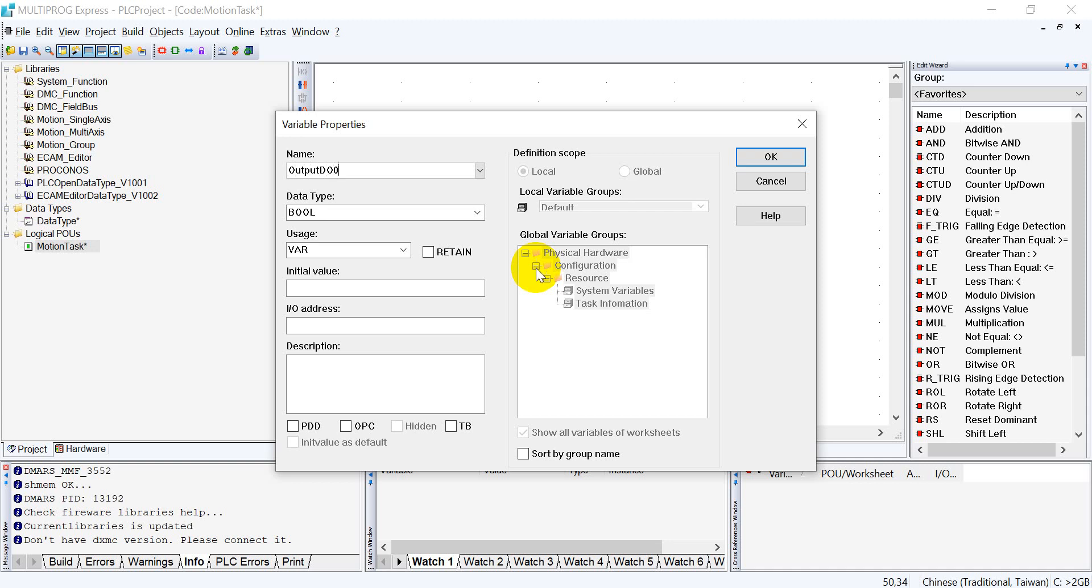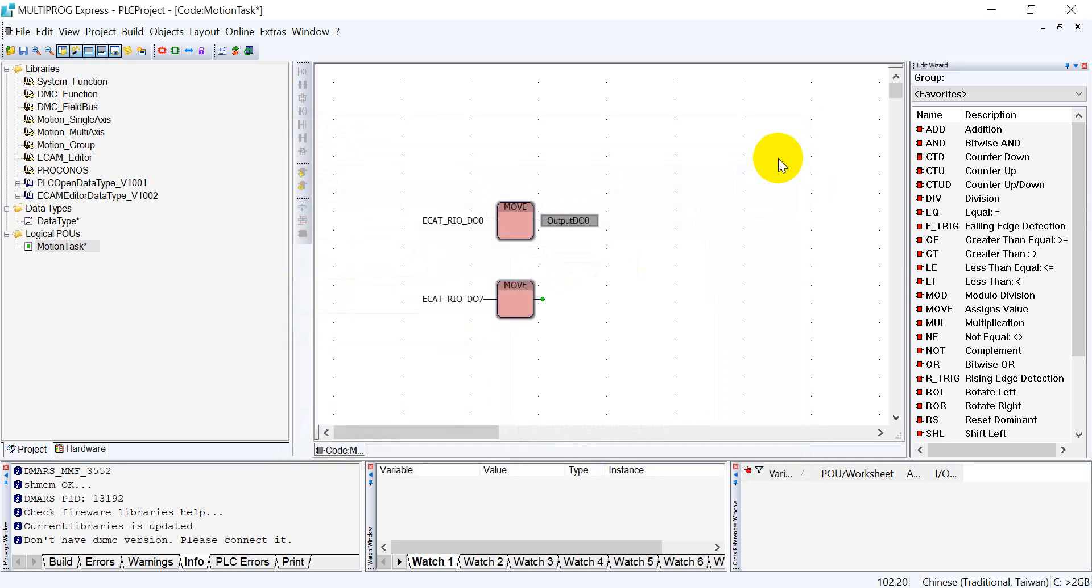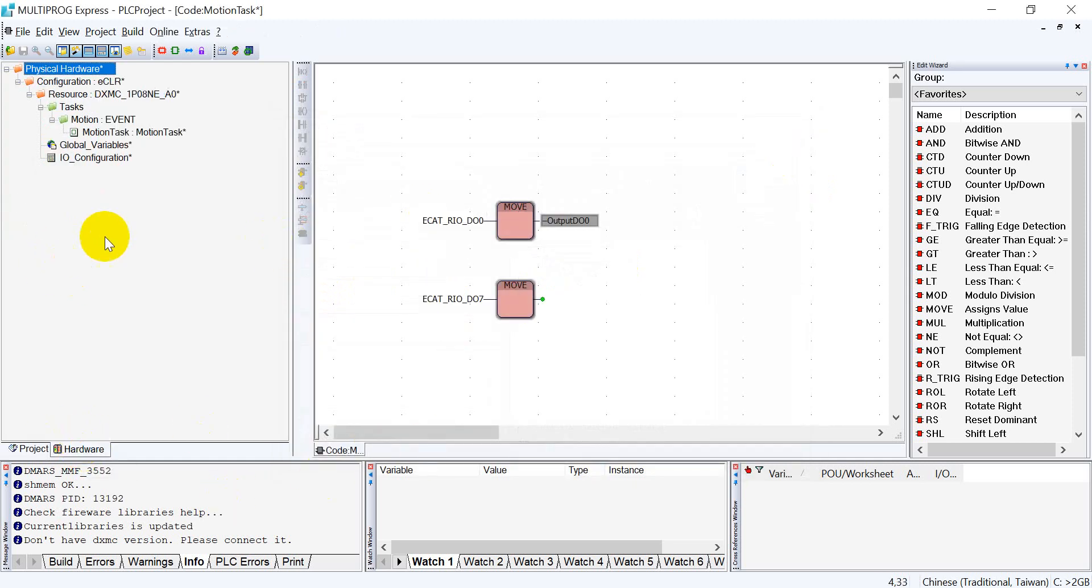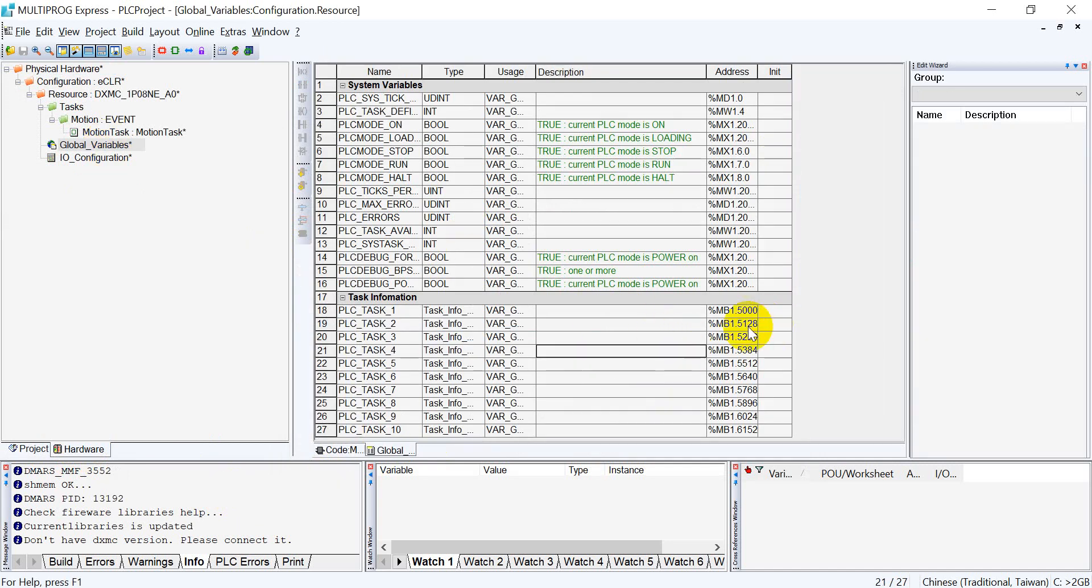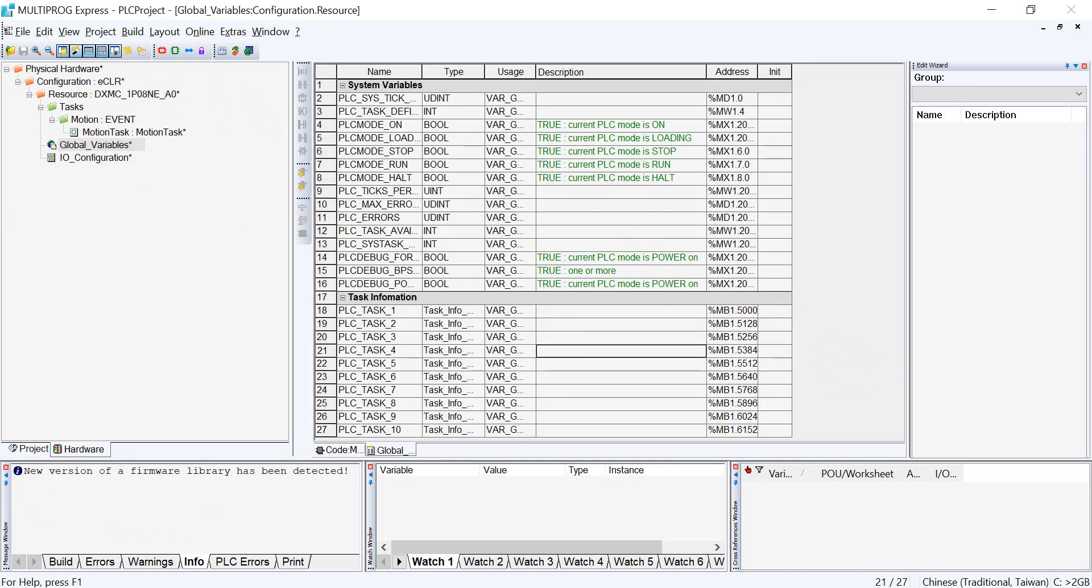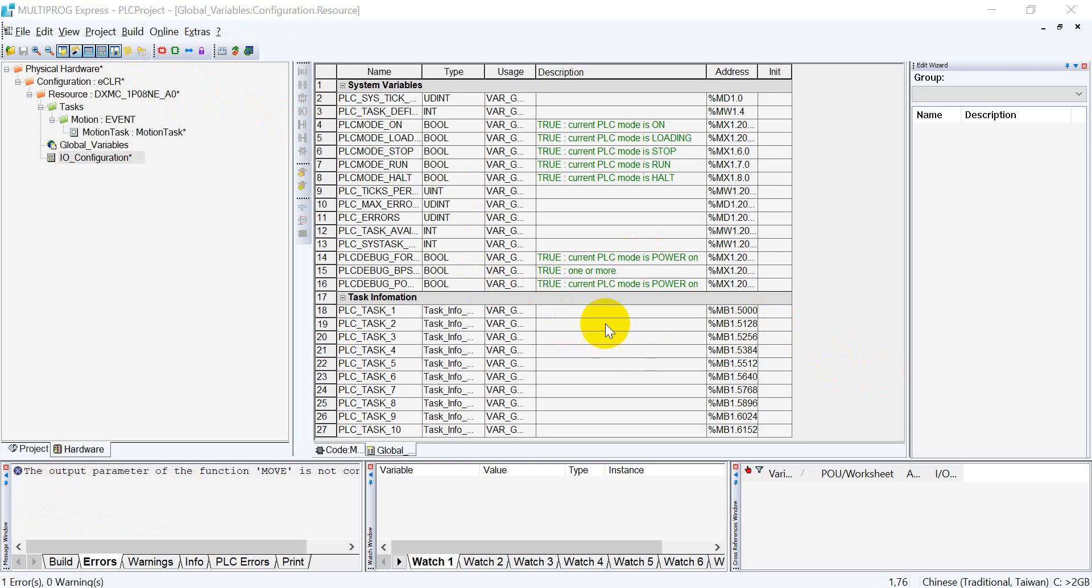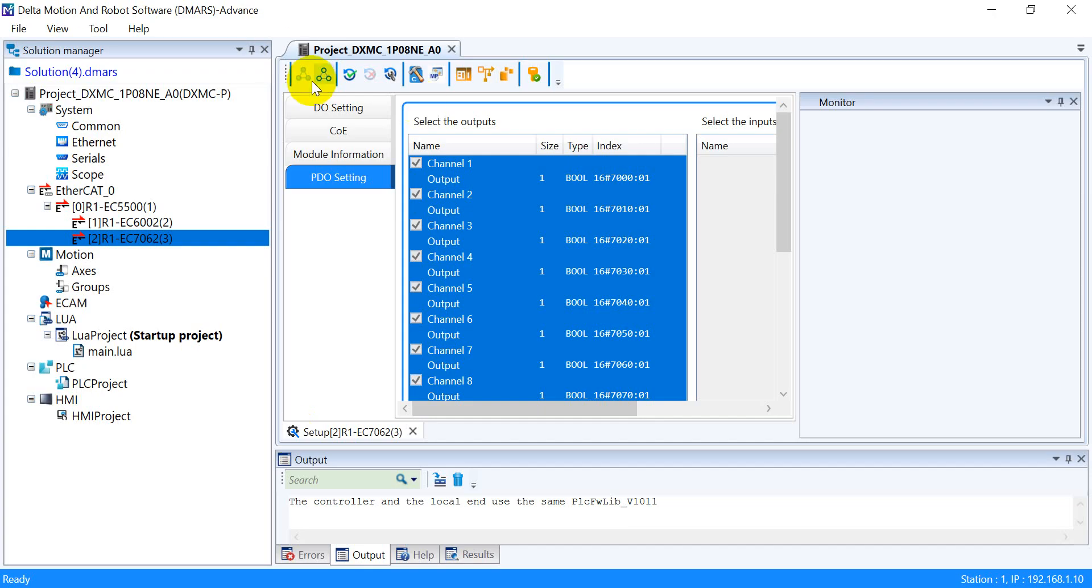Here we have to map to the physical address. How to check the address? We can check from here, global variable. You might not see the variable because we did not do the compiler yet.